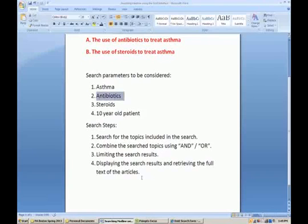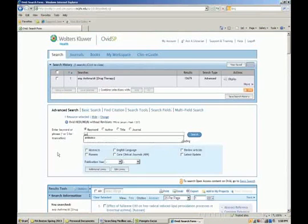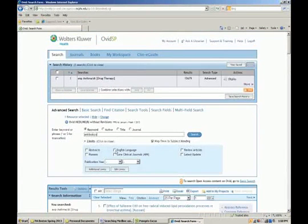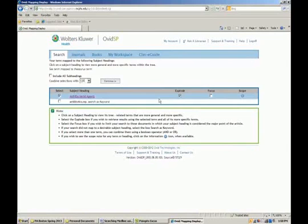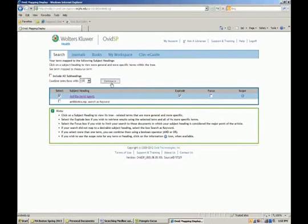Our next search is antibiotics. We type in antibiotics, ensure the box is checked for subject heading, and select Search. The subject heading for antibiotics is 'antibacterial agents' — keep in mind the actual subject heading may not be the same term you entered, and that's okay. We're going to explode that term because if an article is written on a specific antibiotic used to treat asthma, it will be listed under that individual antibiotic's name rather than the overall topic of antibacterial agents. So we explode to get not only overall antibiotics articles but also articles on each individual antibiotic, then select Continue.